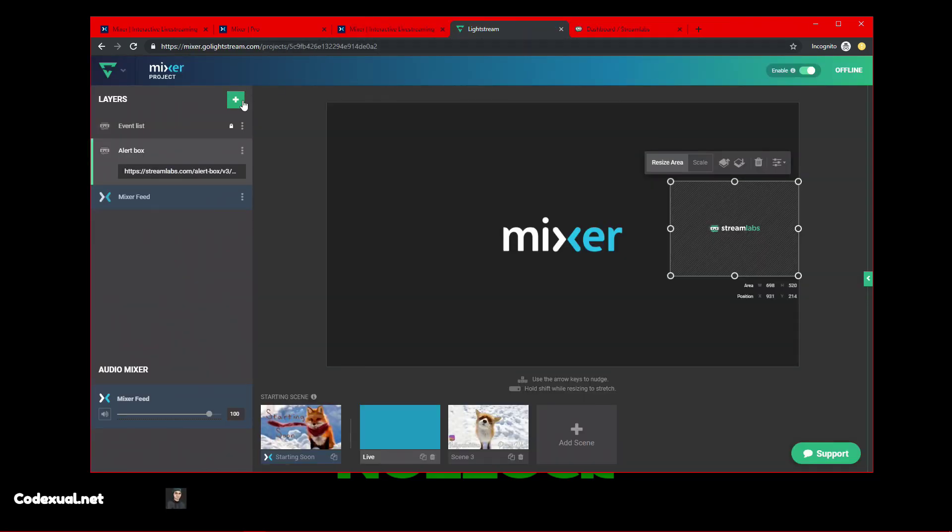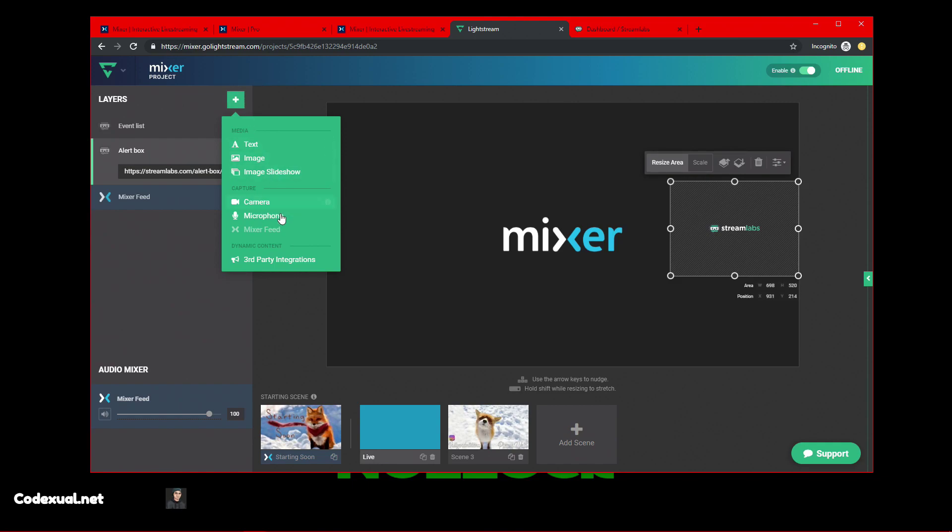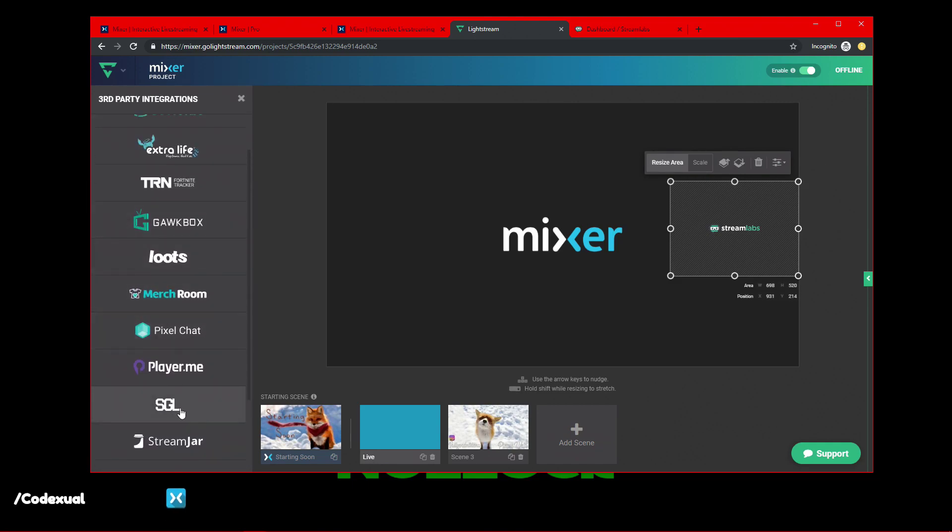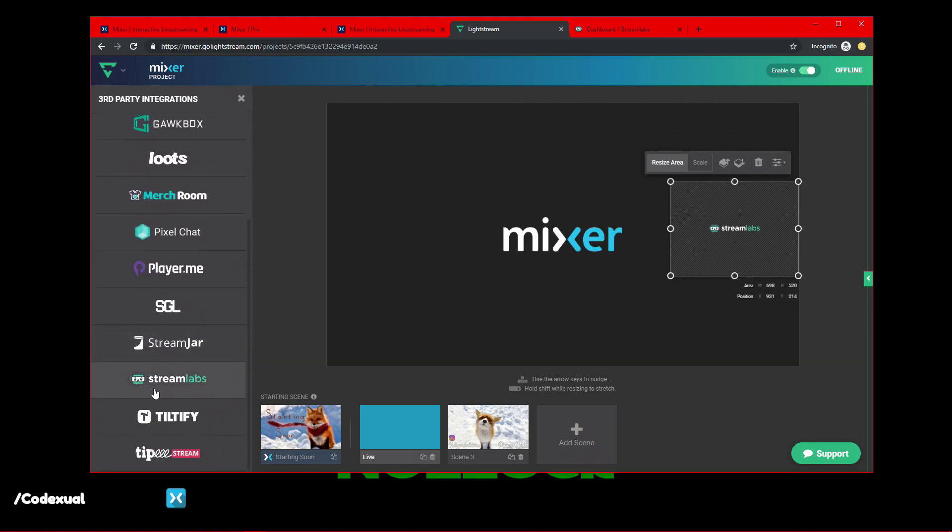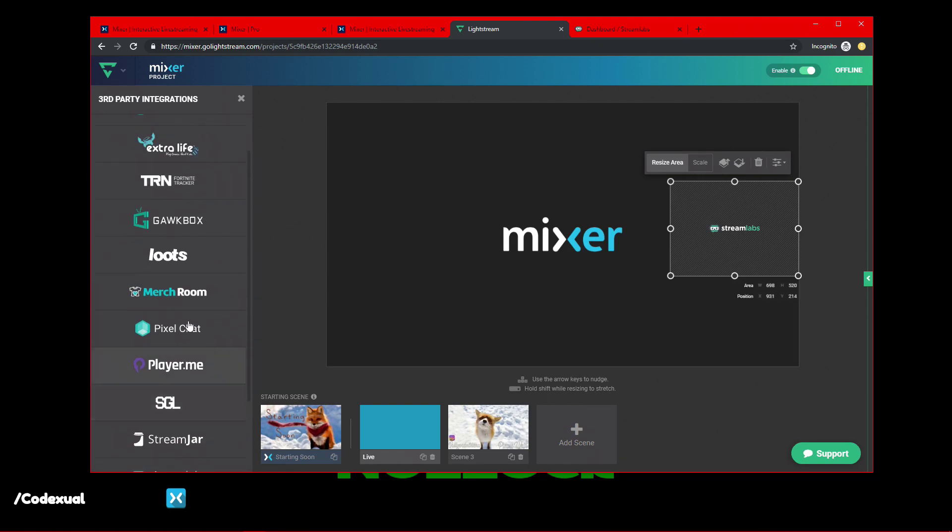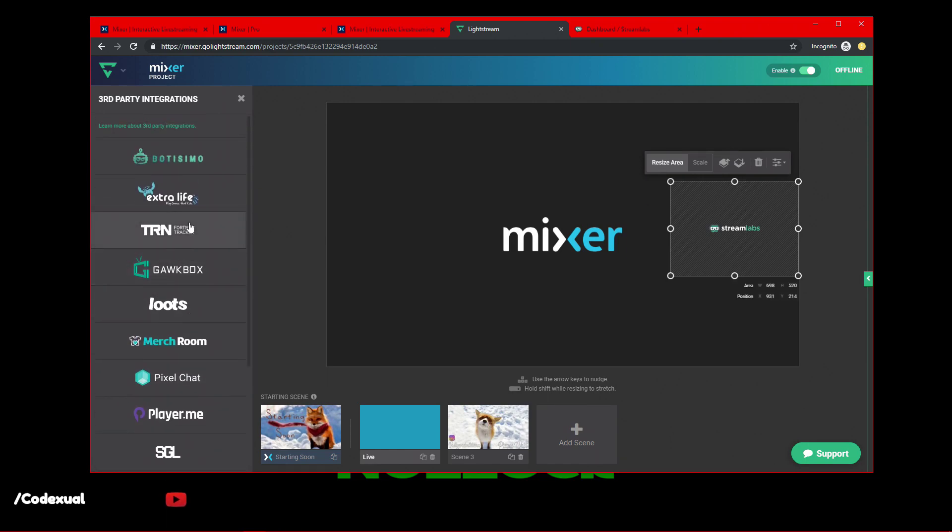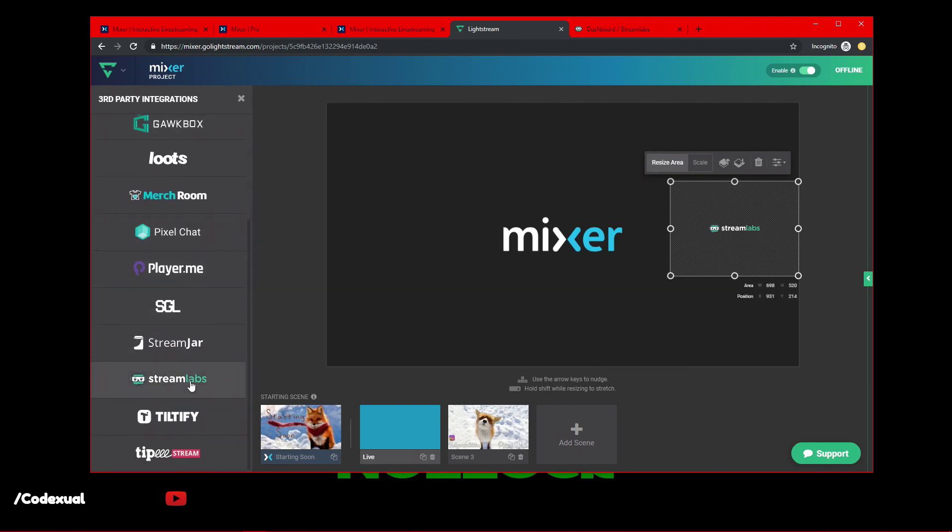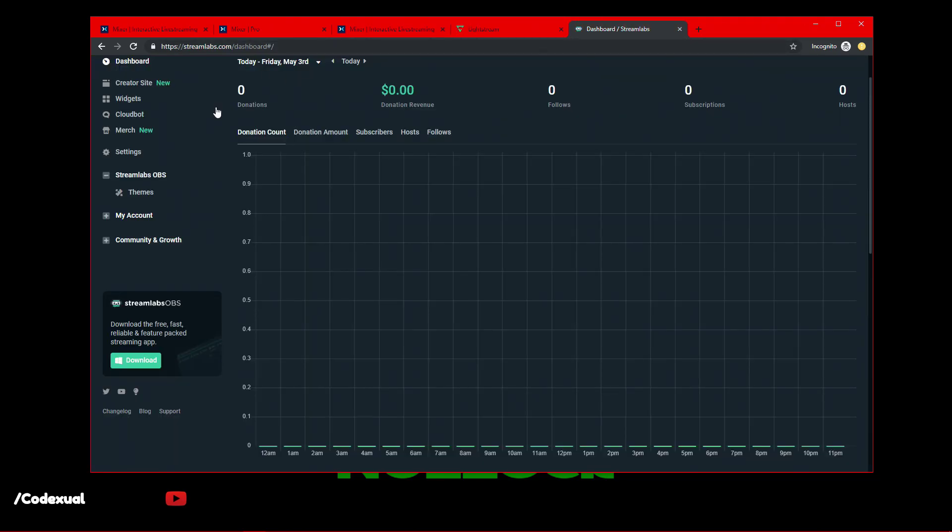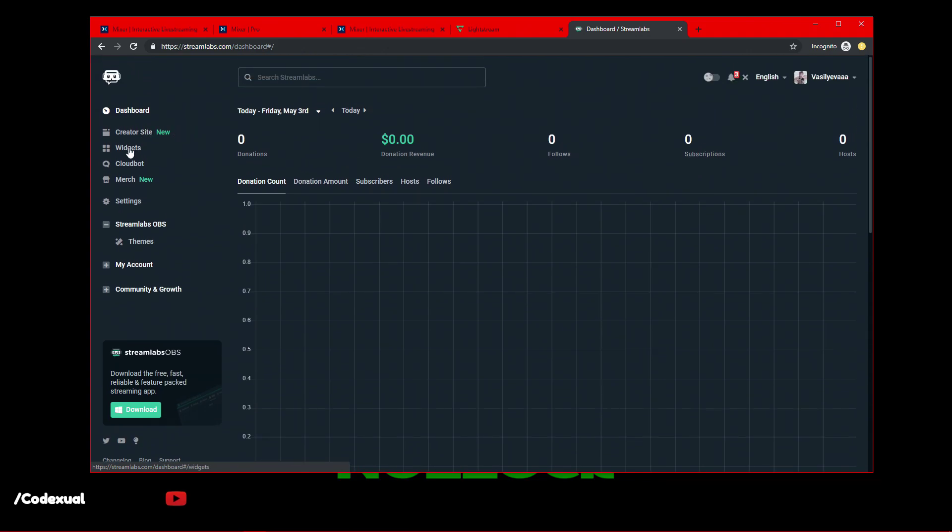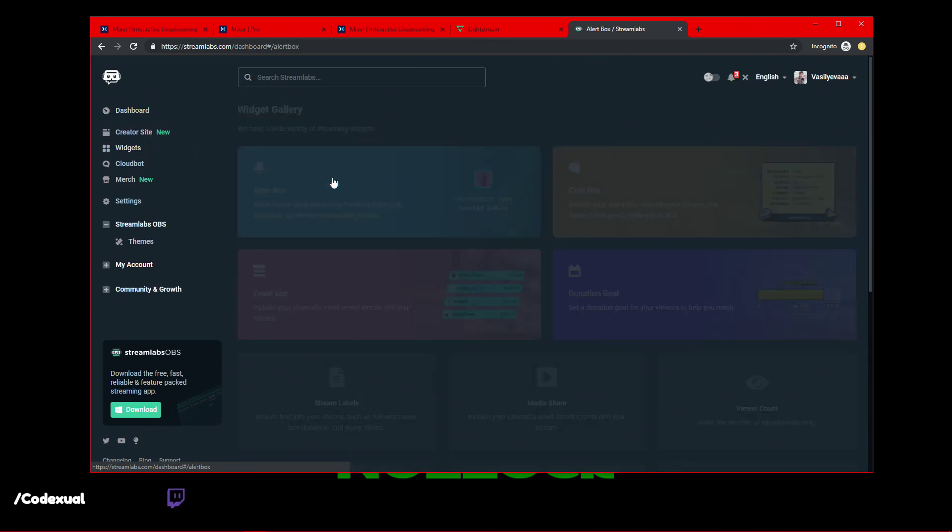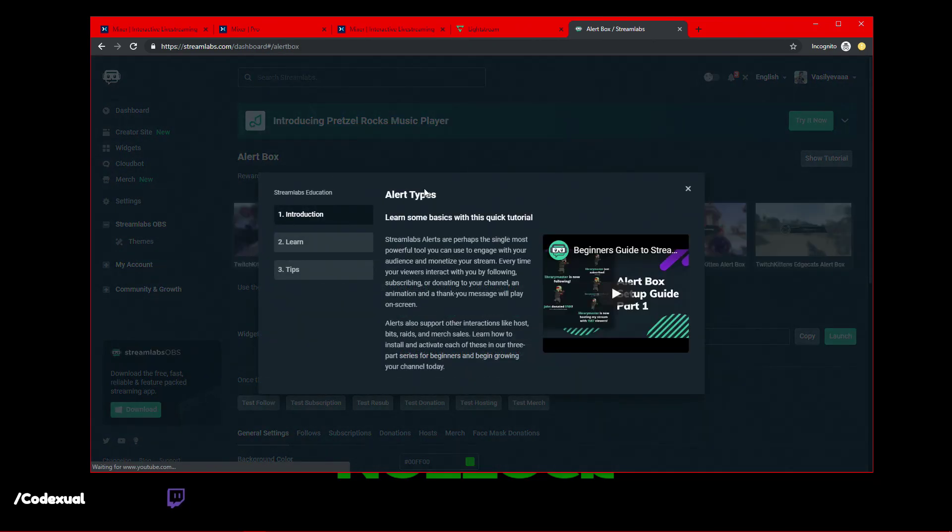You need to sign in with Streamlabs with your Mixer account. So, you can click the plus button, then go to third-party integration, scroll down, then you'll see Streamlabs is what we are using. You can use any of these other services, which is awesome, but we're going to be using Streamlabs.